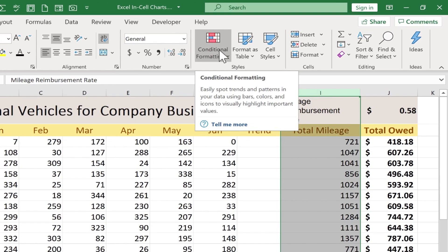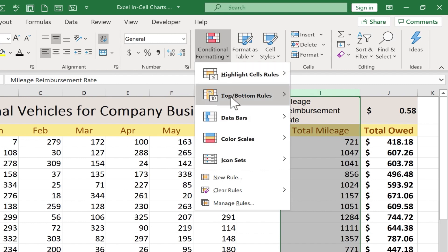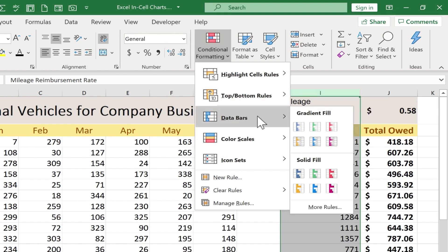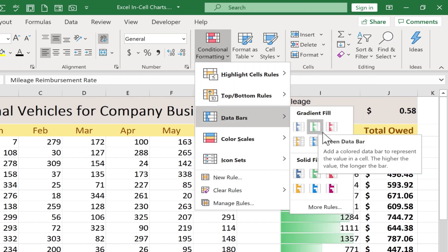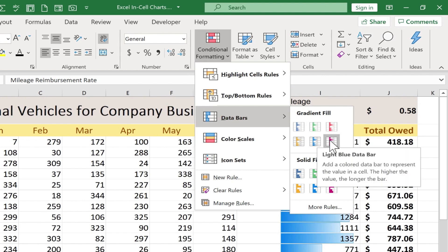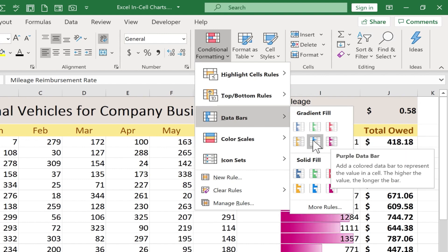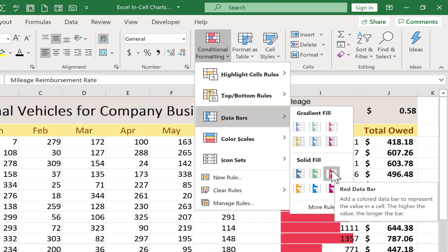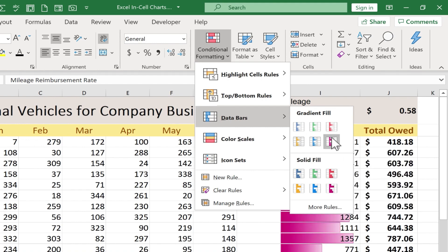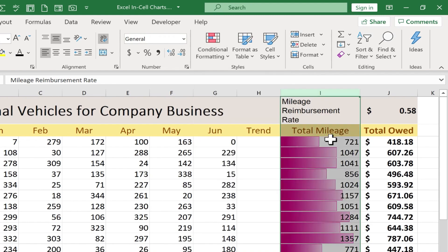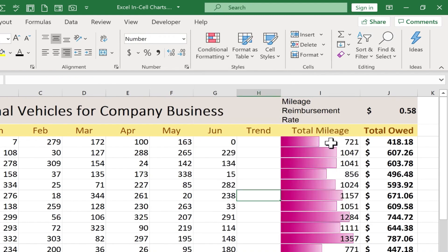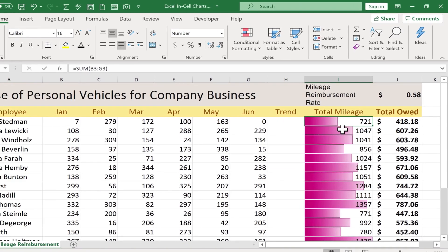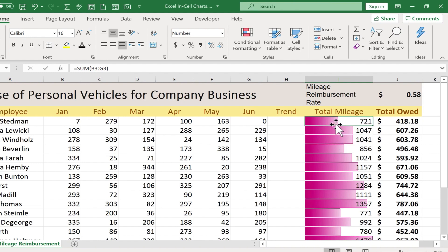In the Styles group, I can click on Conditional Formatting. There's an option for Data Bars. You can see there are gradient fill options, and as I put my mouse on the options, you can see previews of what it'll look like in Microsoft Excel. There are also solid fills. I'm going to go with gradient fill — I think that looks good — and I can just click to apply that. Now I have basically a bar chart inside of the cells in Excel.